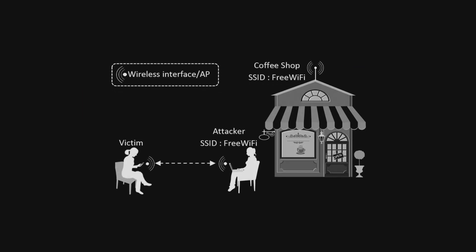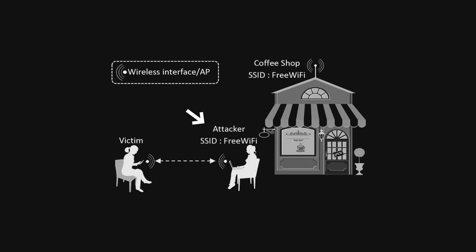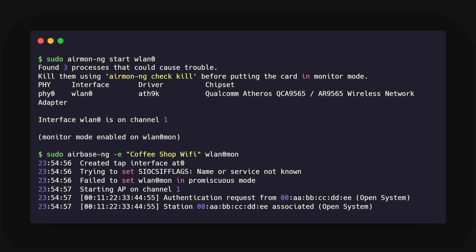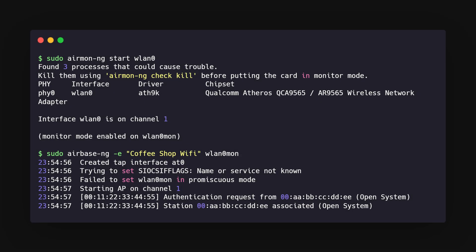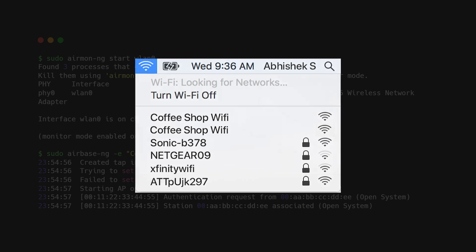Imagine setting up a Wi-Fi network called Free Coffee Wi-Fi and watching as people connect to it, completely unaware that they're connecting to a hacker. You can create this fake network using a command. And once it's up, the unsuspecting public might connect to it thinking they've struck Wi-Fi gold.